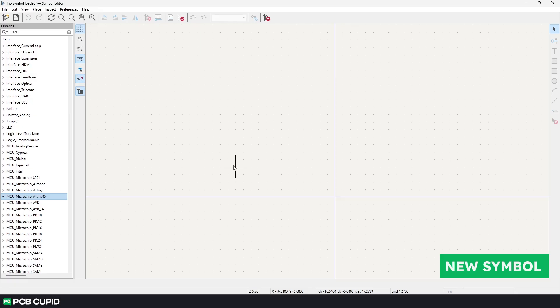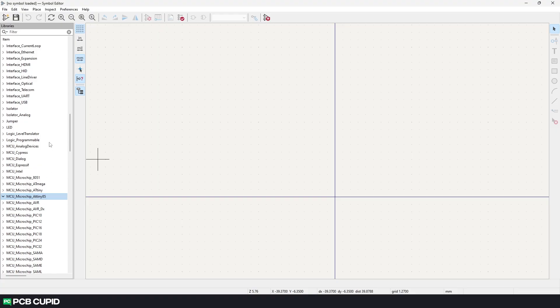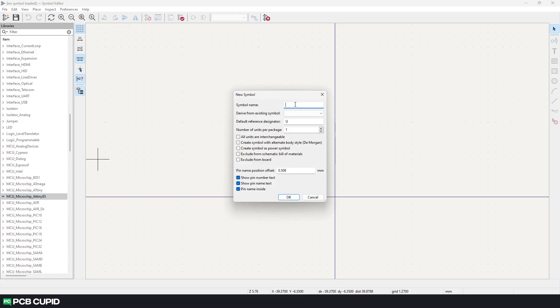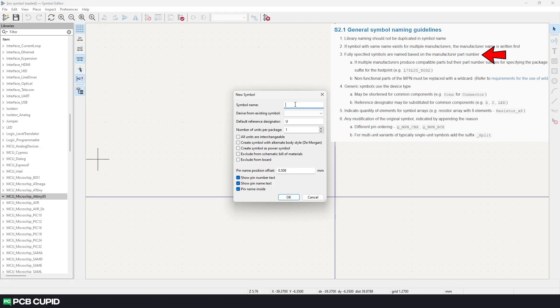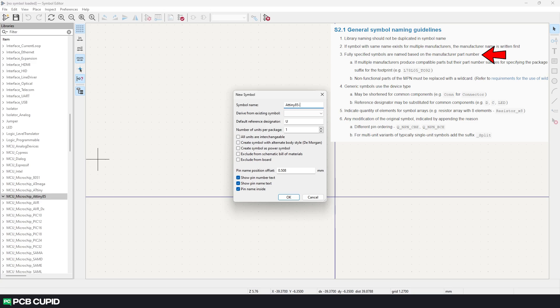Since we have the library setup we can create the custom symbol under this library. Make sure the library is selected and click on create new symbol. This will create a popup where we can enter the symbol details. Starting with the symbol name. If you check the KiCad's library convention it will recommend us to use the manufacturer's part number. So I'll do the same. I'll just type ATtiny85-20MU.